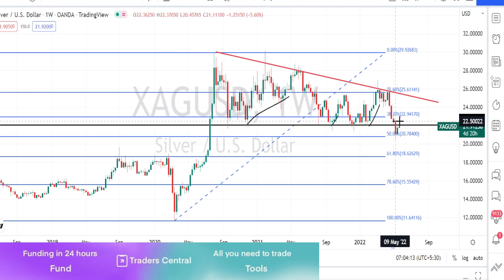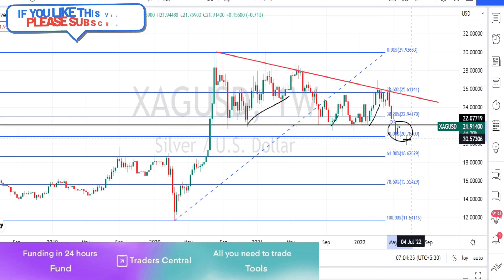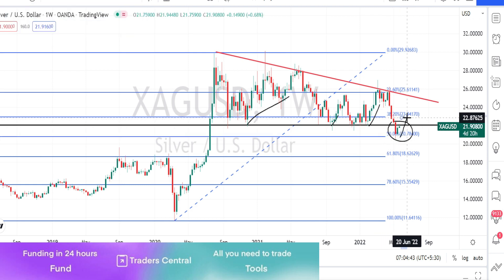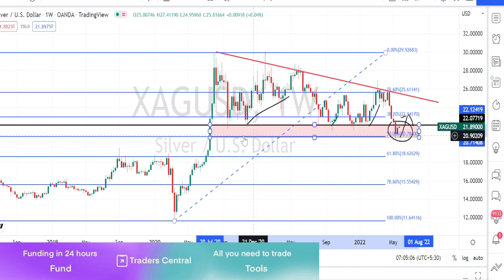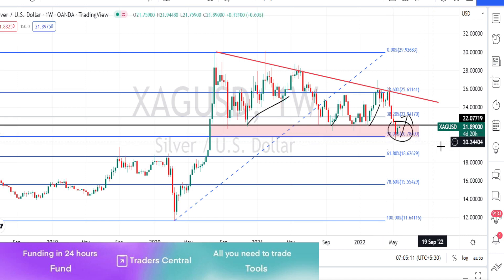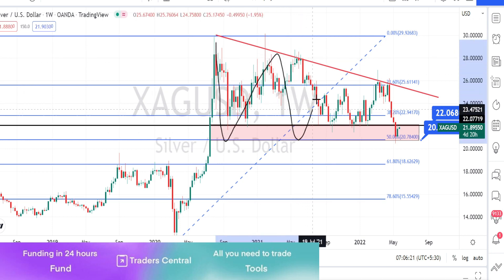Currently the price action has broken this support level and went a little further. When we notice the retracement level using the Fibonacci retracement tool, it has come down to the 50% level. Currently we are noticing the price action to bounce back from the 50% support level. So this whole red-colored area is going to be acting as a support zone for the current price action. When we look at the chart formation, the price action is currently forming a triangle pattern.